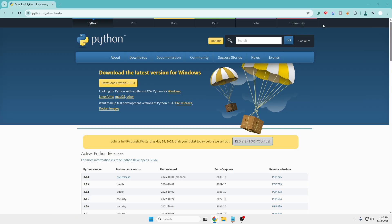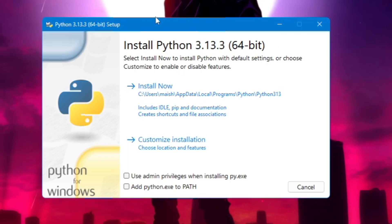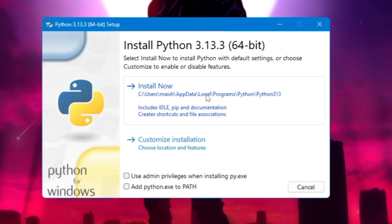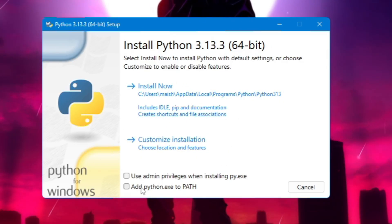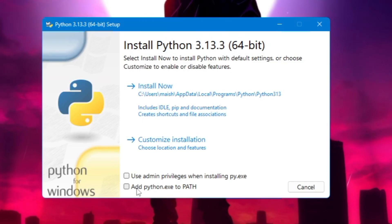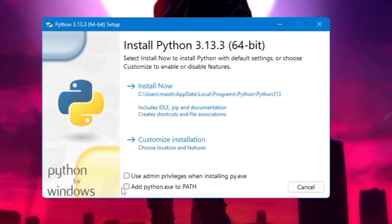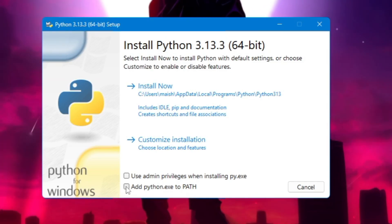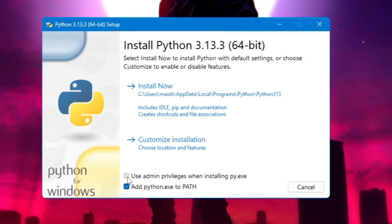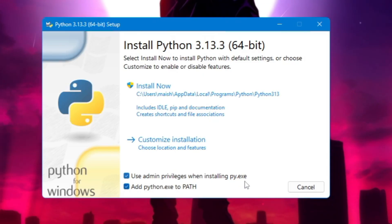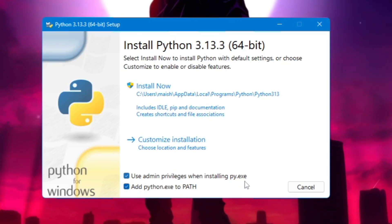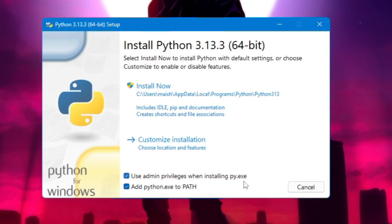Once downloaded, click on the installer file and you'll get the setup page. Before clicking 'Install Now', make sure to check two important options: 'Add python.exe to PATH' — this is very important or it will not work — and also check 'Use admin privileges when installing py.exe' to avoid any problems.